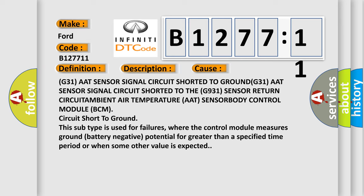This diagnostic error occurs most often in these cases: G31 AAT sensor signal circuit shorted to ground, G31 AAT sensor signal circuit shorted to the G931 sensor return circuit.